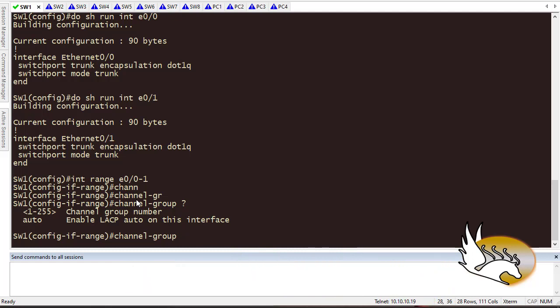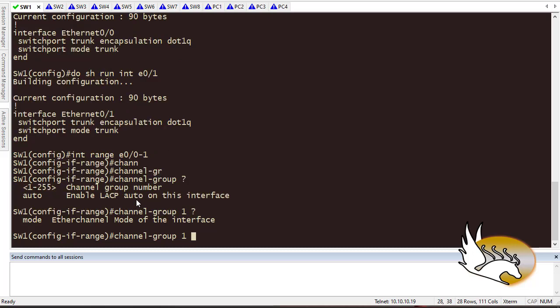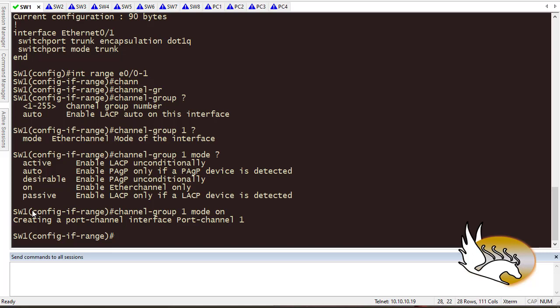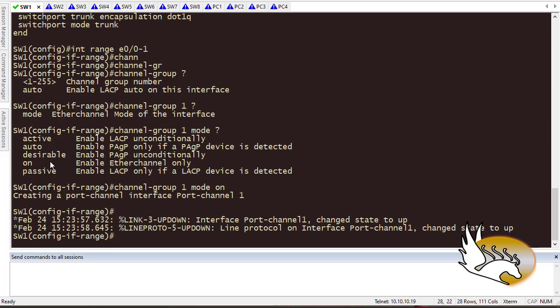The channel group number can be between 1 and 255. It doesn't really matter what number you put in, and it doesn't have to match the number on the other side of the link — it's locally significant. I'll type 1. Then it asks what mode to use: 'desirable' and 'auto' mean PAgP, 'passive' and 'active' mean LACP, and 'on' means I'm creating the EtherChannel statically. Let's go with 'on'. So I type: channel-group 1 mode on.